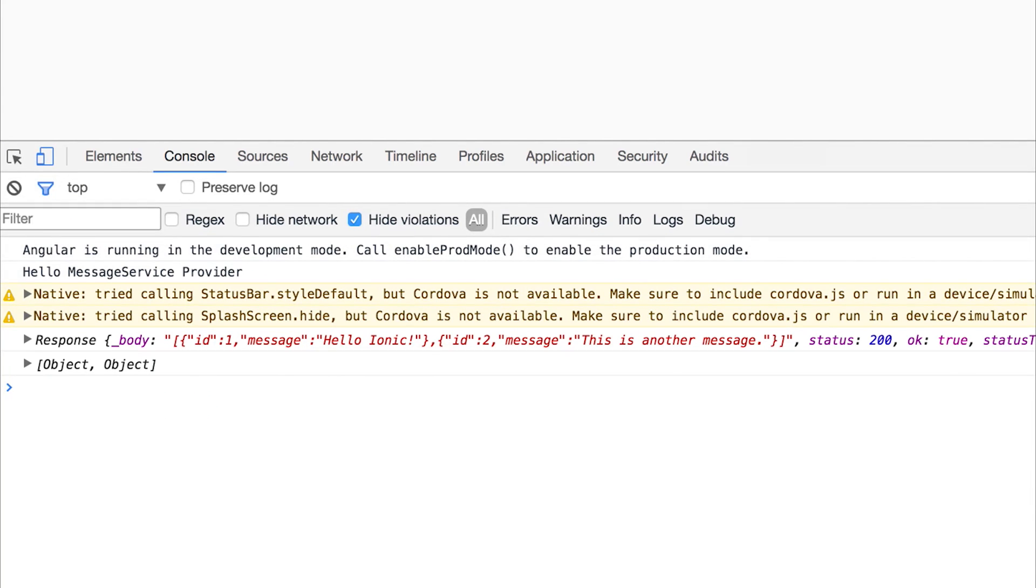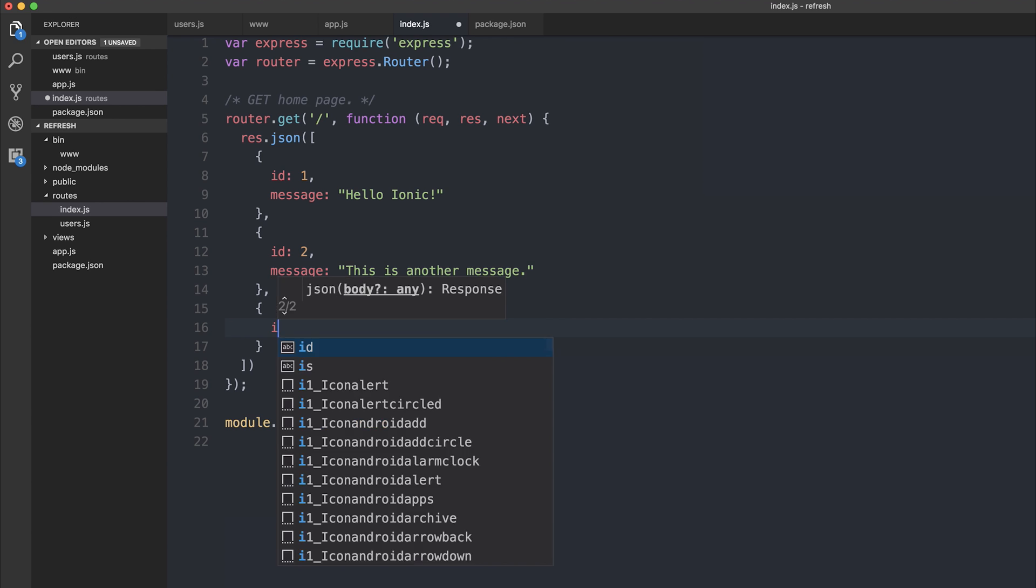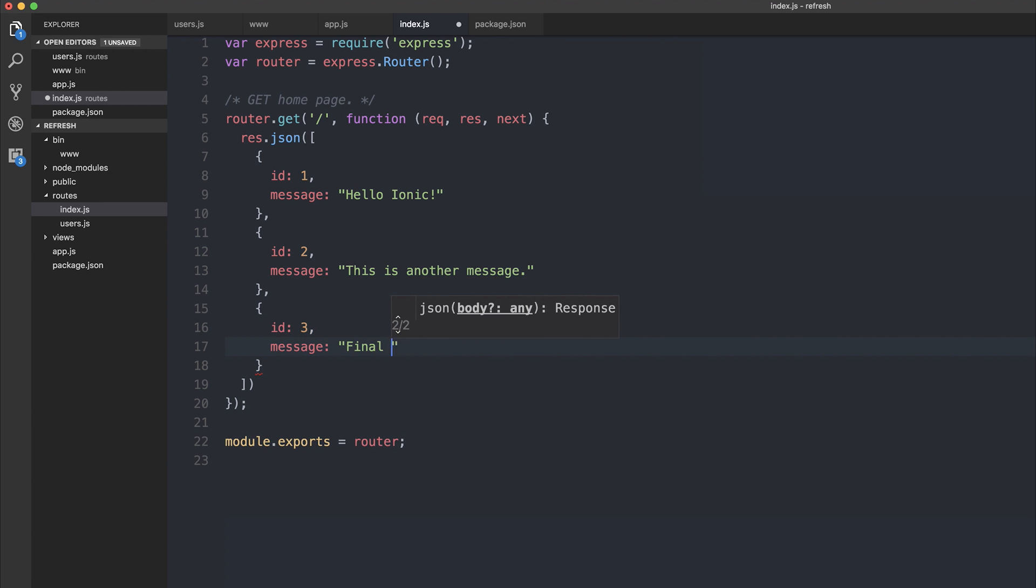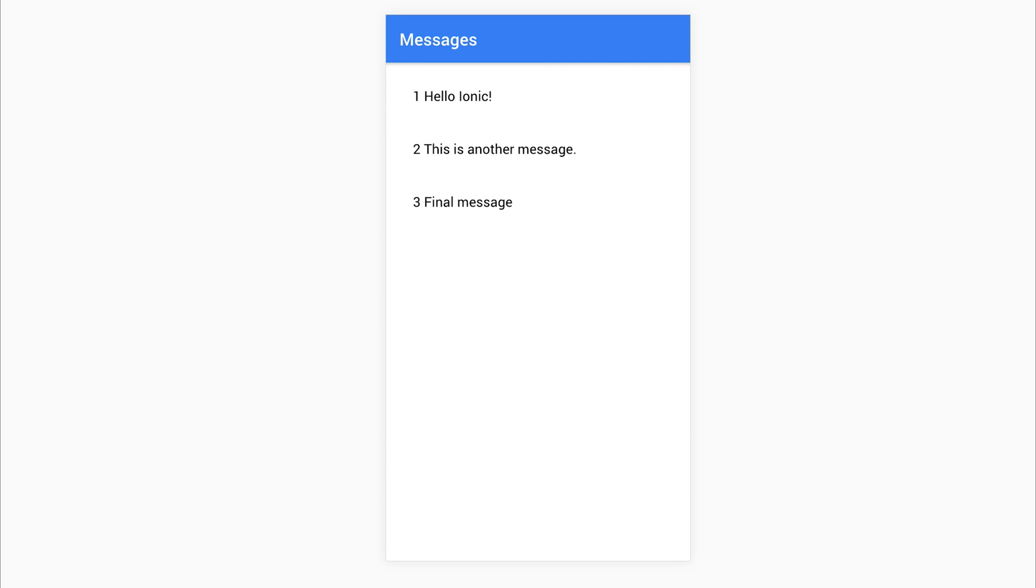Using this, if we then changed our API to add a third message, for example, id3 message, final message, and then we refresh our application, we can see the third message. This third message is reflected inside of our initial response, as well as our mapped response.